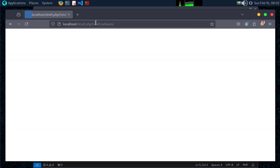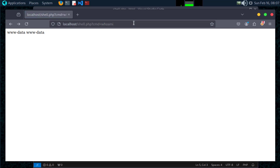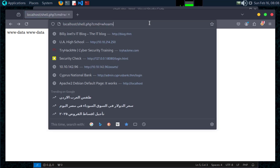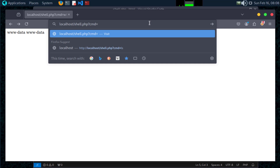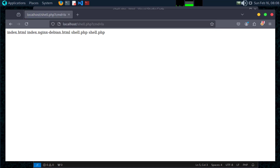Now let's test our web shell. Open a browser and type localhost/shell.php?cmd=whoami and hit enter. Boom — it should return the user running the web server. Let's try listing files in the directory too: localhost/shell.php?cmd=ls and hit enter. See? With just a few lines of code, we can interact with our system remotely.